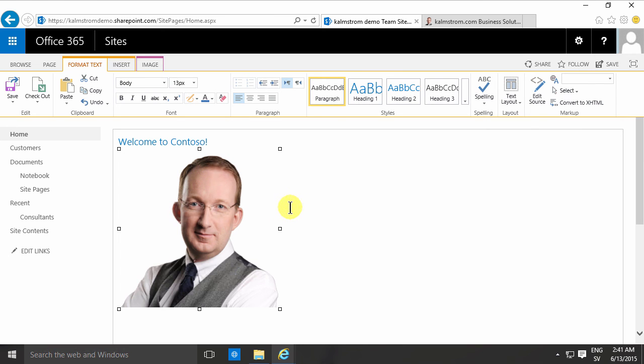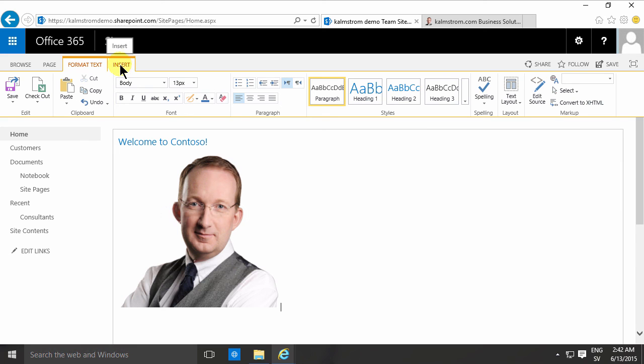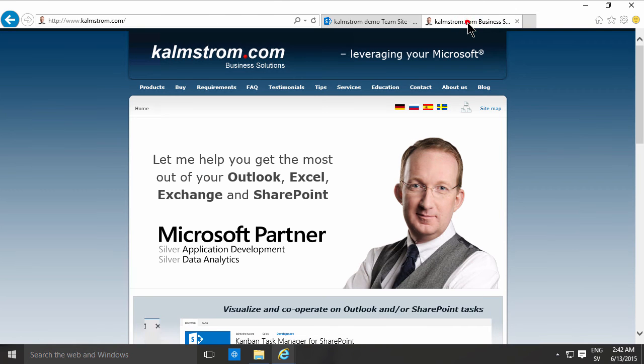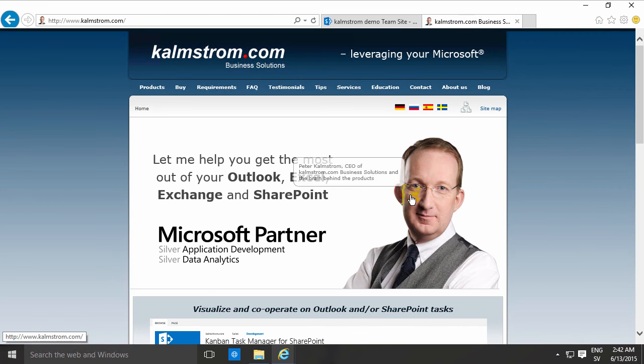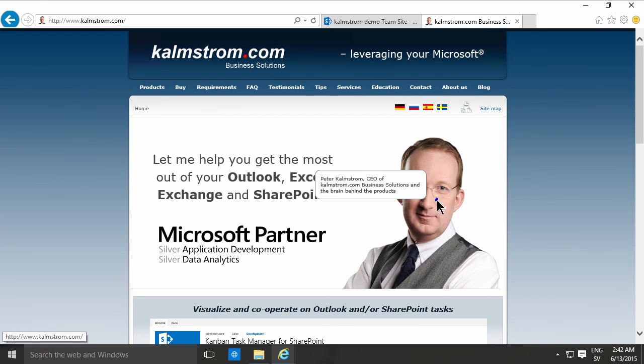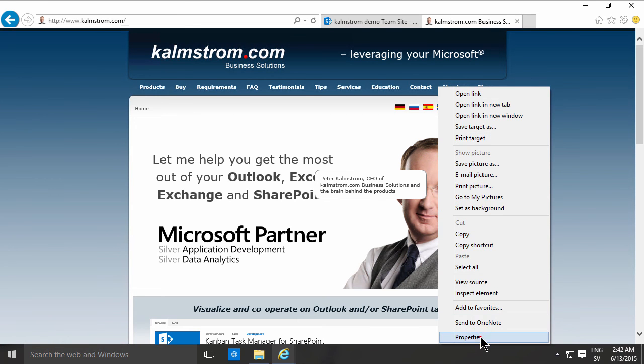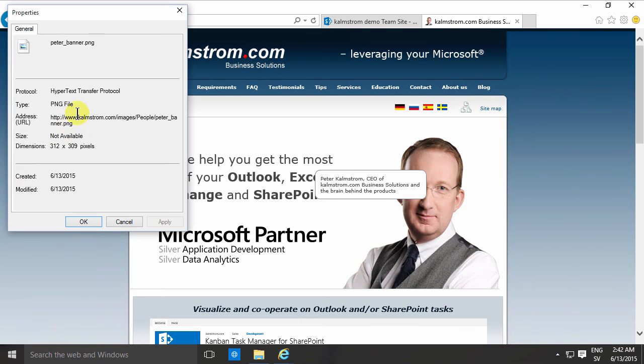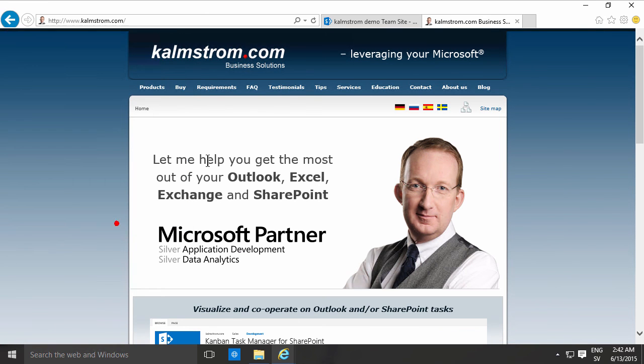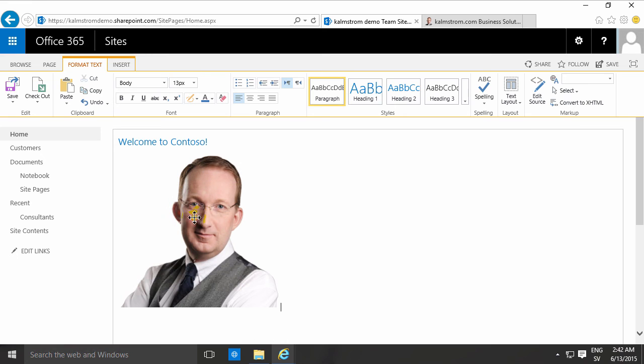So that concludes my demo on how to insert images from an address. You just go to the website, find the image that you want to pick, right-click properties and then copy.